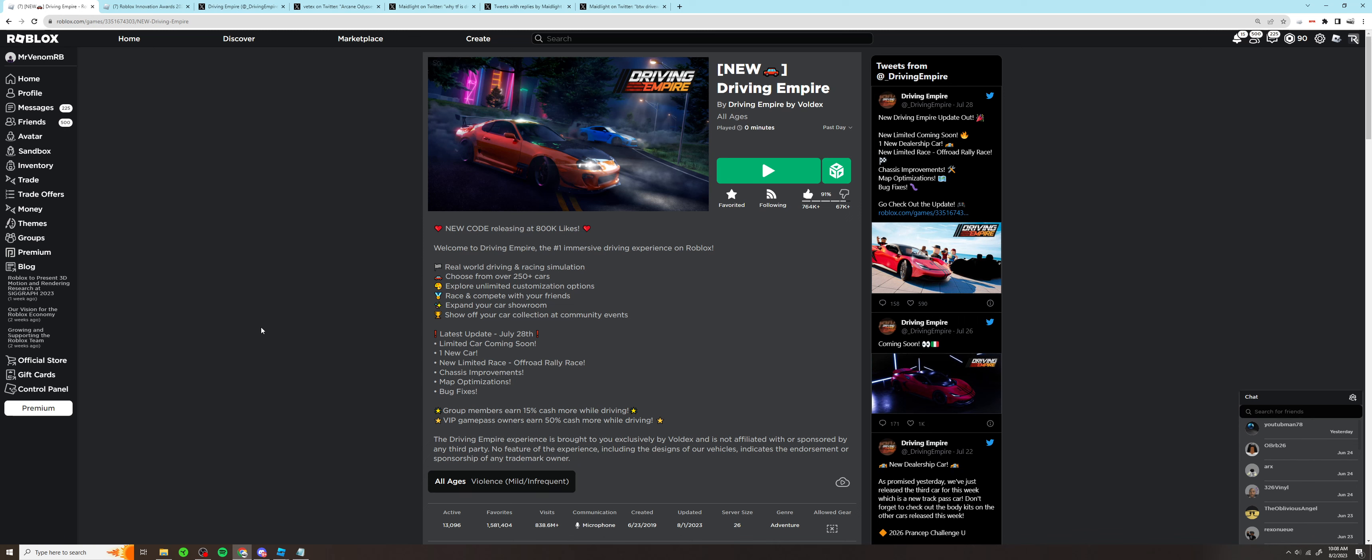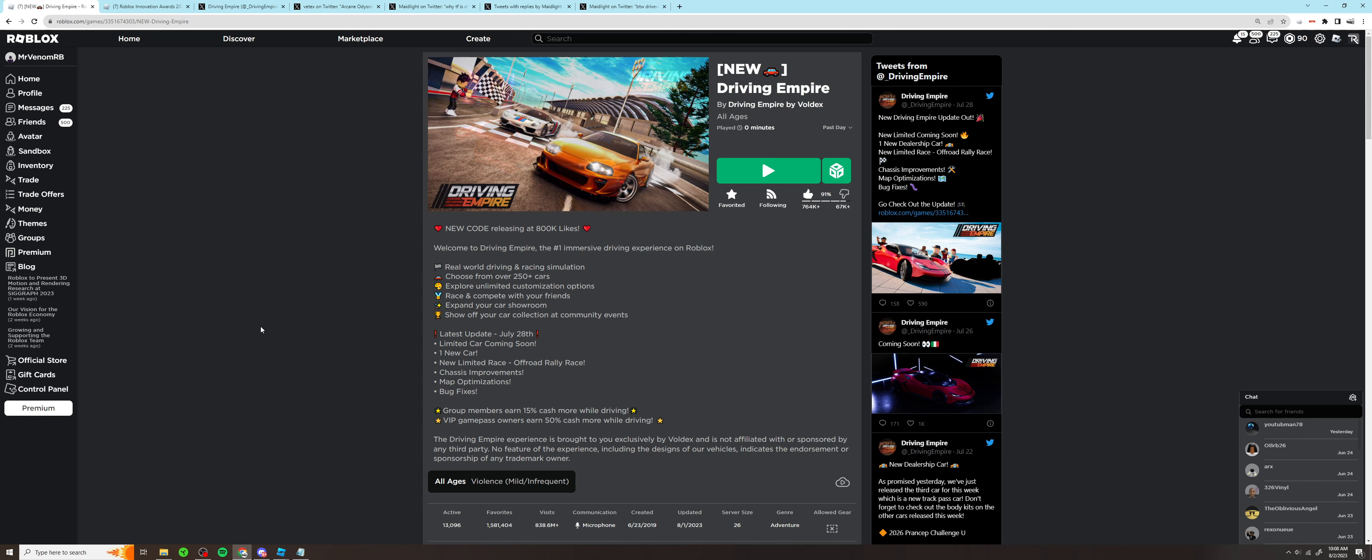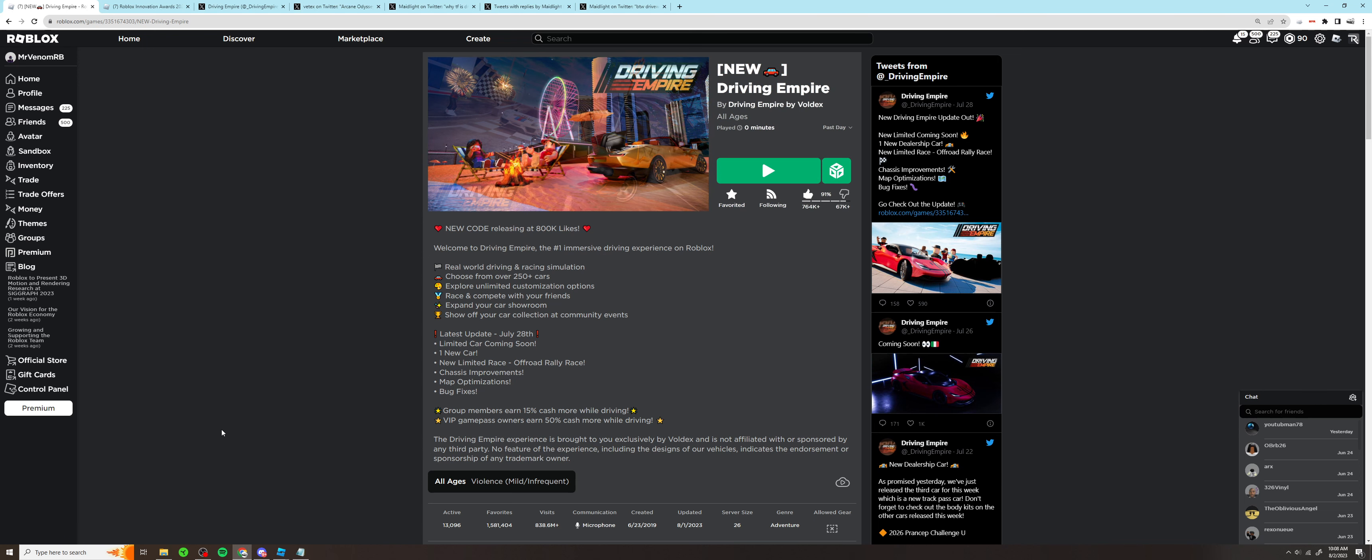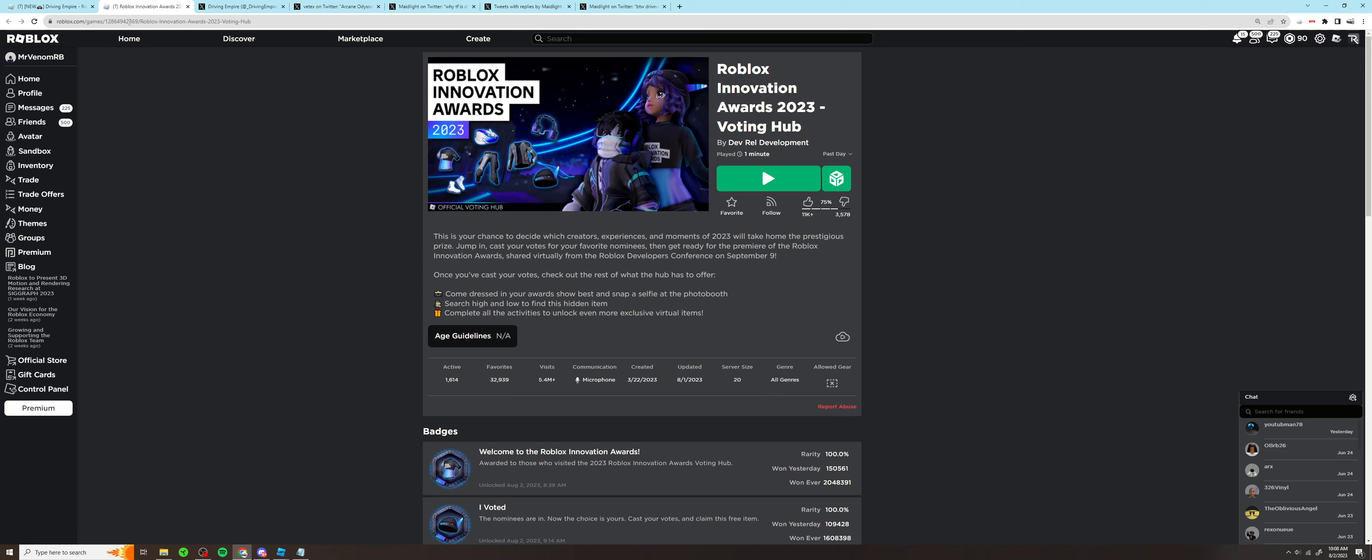Ladies and gentlemen, today is quite an exciting day if you're a Driving Empire player. I honestly can't remember the last time I was so excited. What I mean by this is Roblox Innovation Awards.